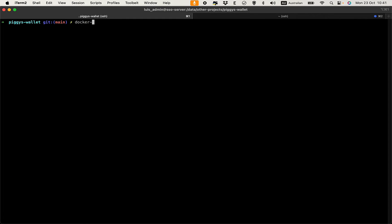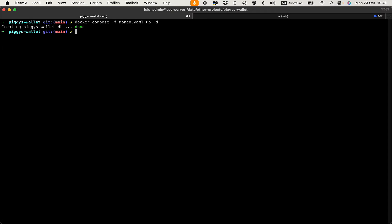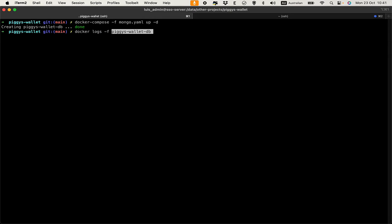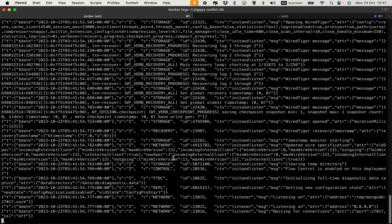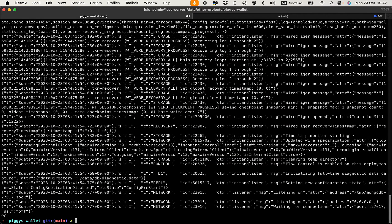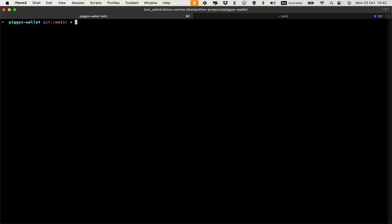With the MongoDB compose file ready, we run `docker compose -f mongodb.yaml up` and everything looks okay. MongoDB is up and ready, so now let's start creating the Jenkins pipeline.